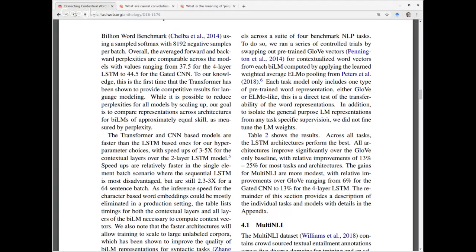Table 2 shows the results. Across all tasks, the LSTM architectures perform the best. All architectures improve significantly over the GloVe-only baseline, with relative improvements of 13 to 25 percent for most tasks and architectures. Wow — that is a huge improvement. To put that in context, if I'm reviewing a paper and they're 5 percent over the baseline, I think that's an exciting result. The gains for multi-NLI are more modest, ranging from 6 percent for the gated CNN to 13 percent for the four-layer LSTM.